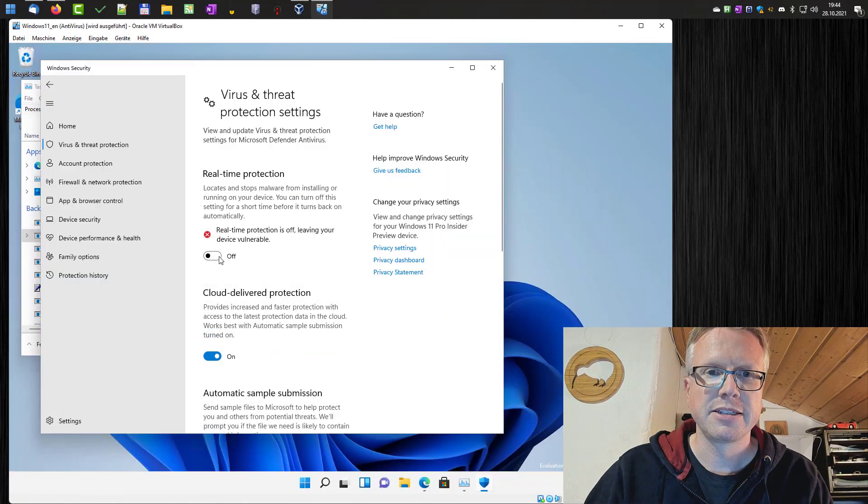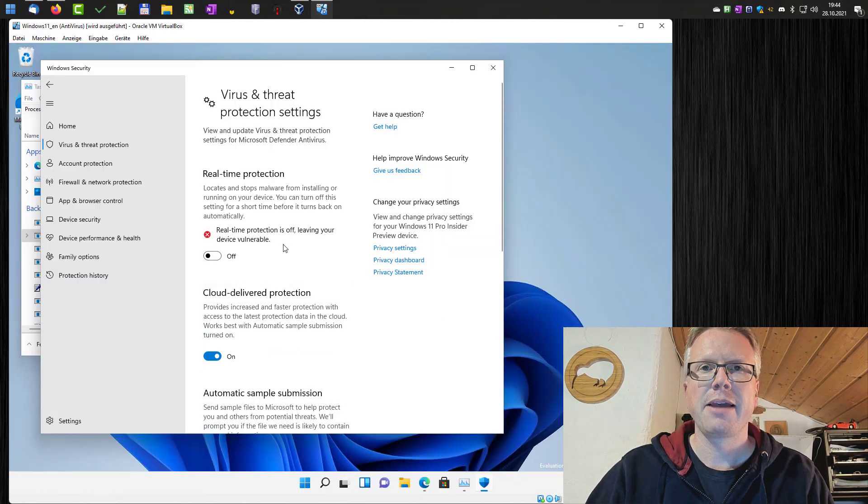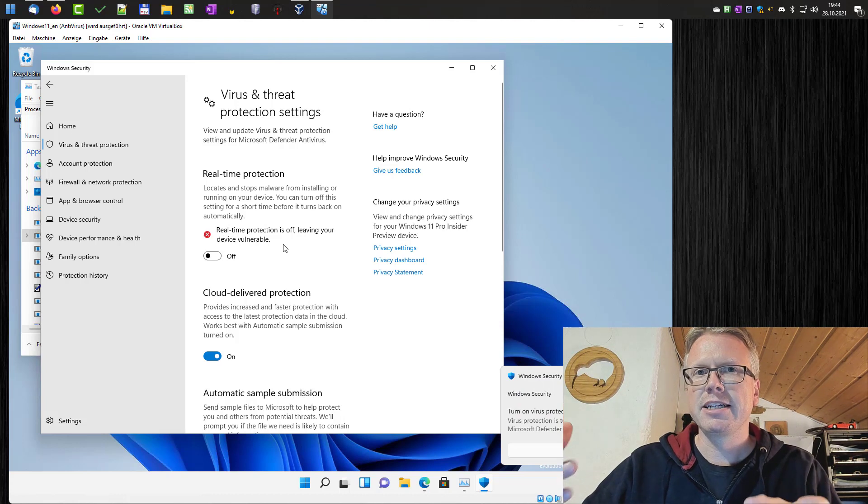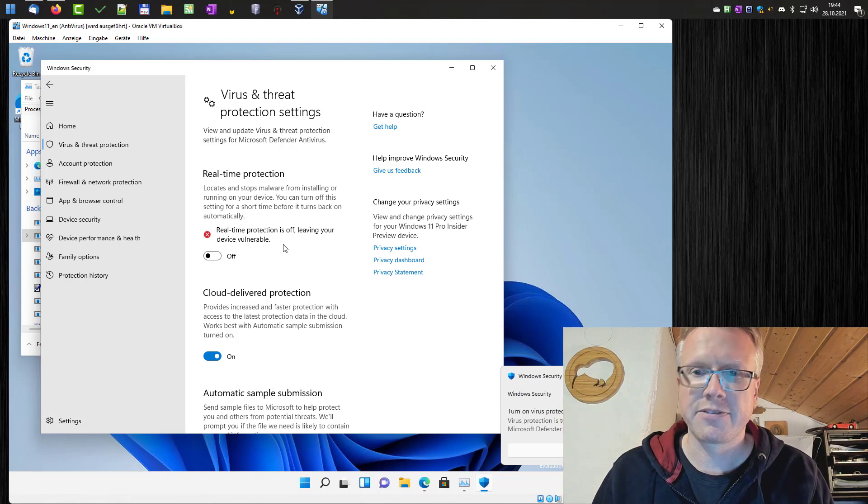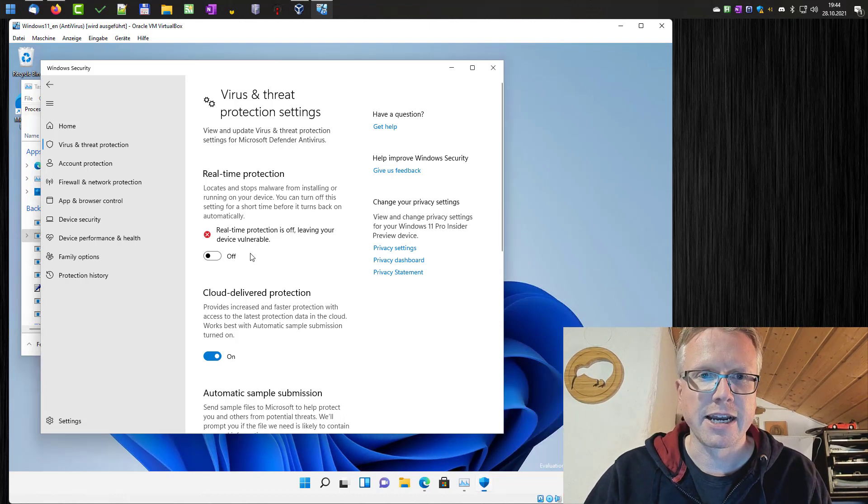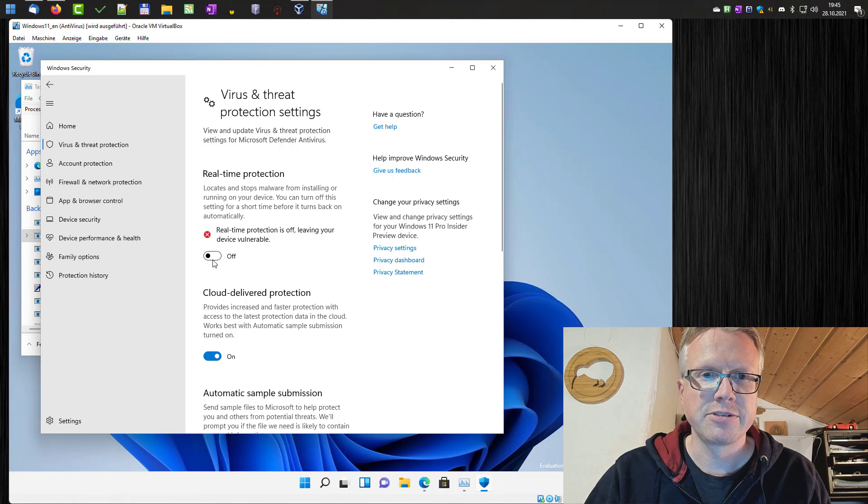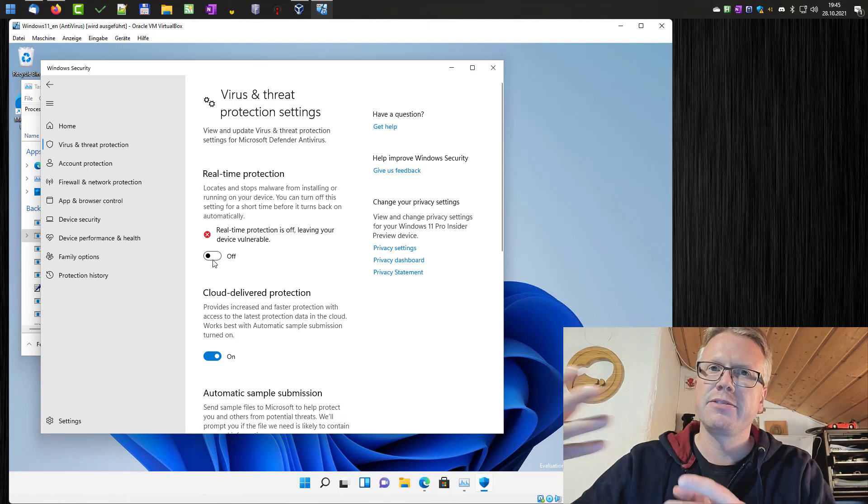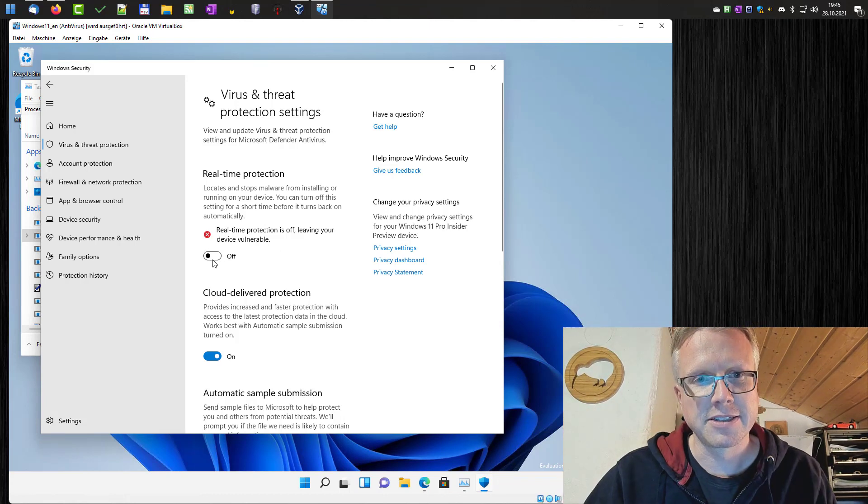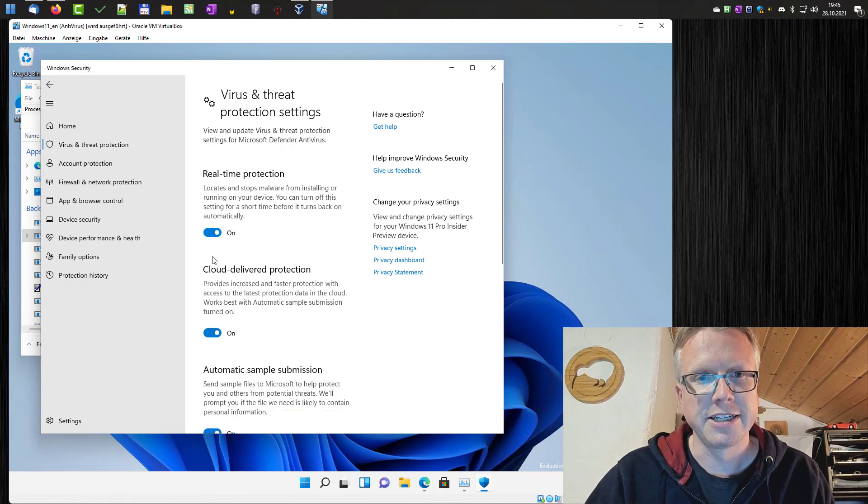If you want to disable the real time protection for a short amount of time just for testing, you can do that here. You can disable the real time protection but this setting will automatically reactivate after some time. So if you want to only deactivate it for a short time, that's the solution here.